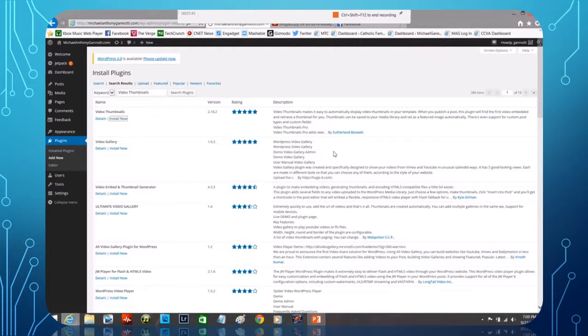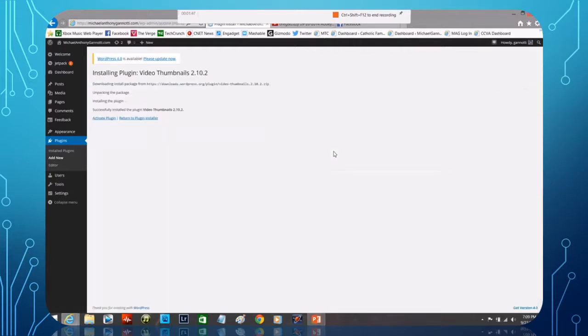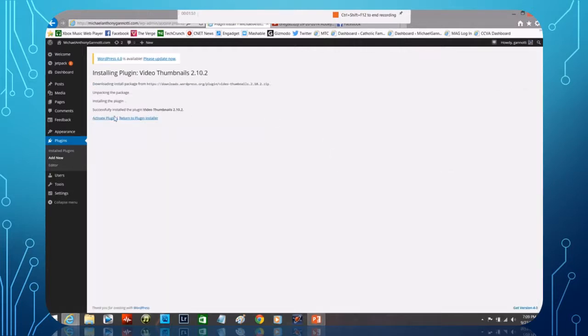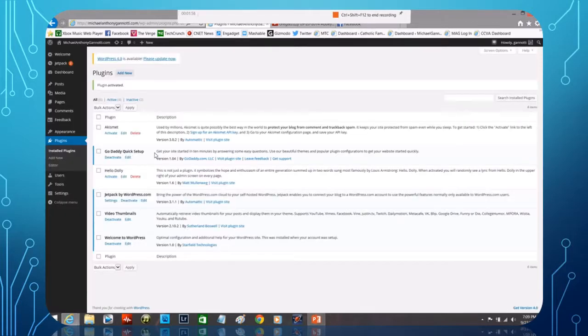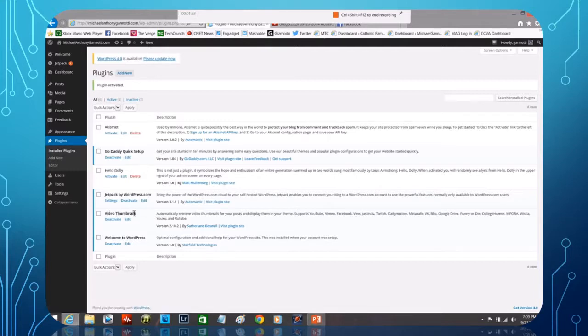There we go. It's now going to go ahead. It's successfully installed it. The next step is to activate. So see here where it says 'Activate'? We're going to click that. And now we have Video Thumbnails activated.